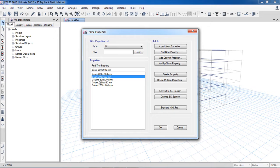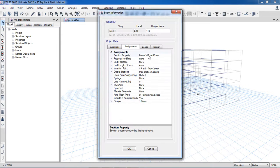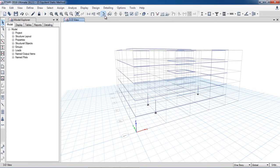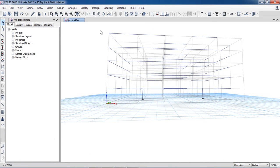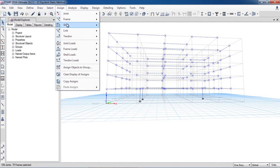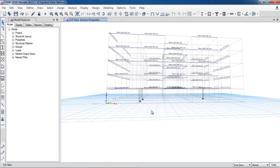Here in 'Define > Section Properties > Frame Section' I have already defined beam 300x450, beam 300x600, column 300x300, column 450x450, and column 600x600. The current assignment is 300x450. Now from the top I will select all the beams and go to 'Assign > Frame Section > Section Properties' and assign the higher beam section, then click Apply.